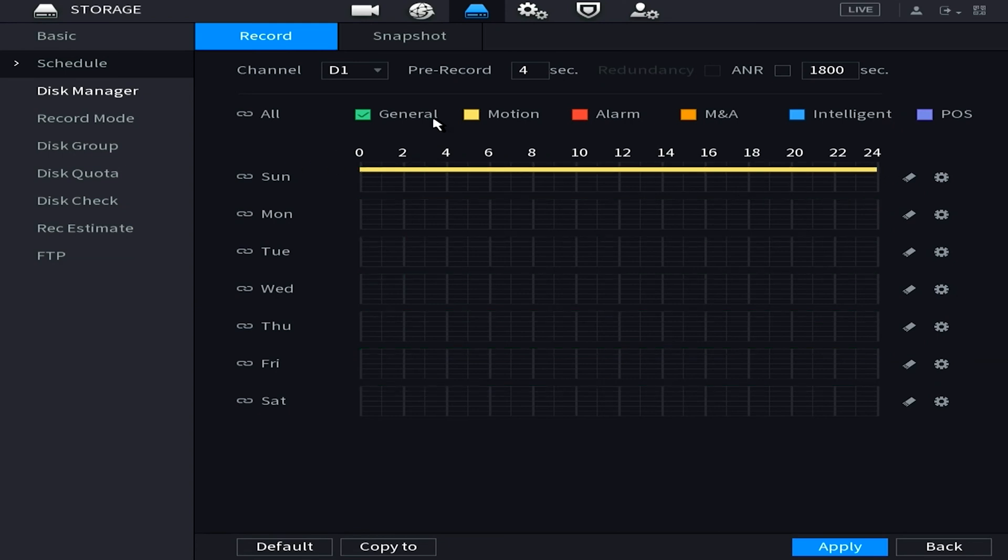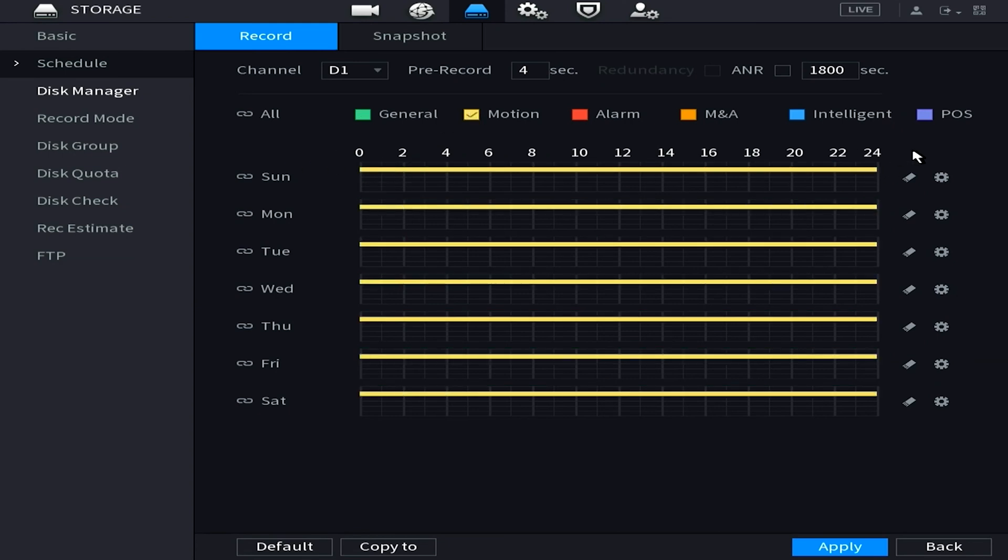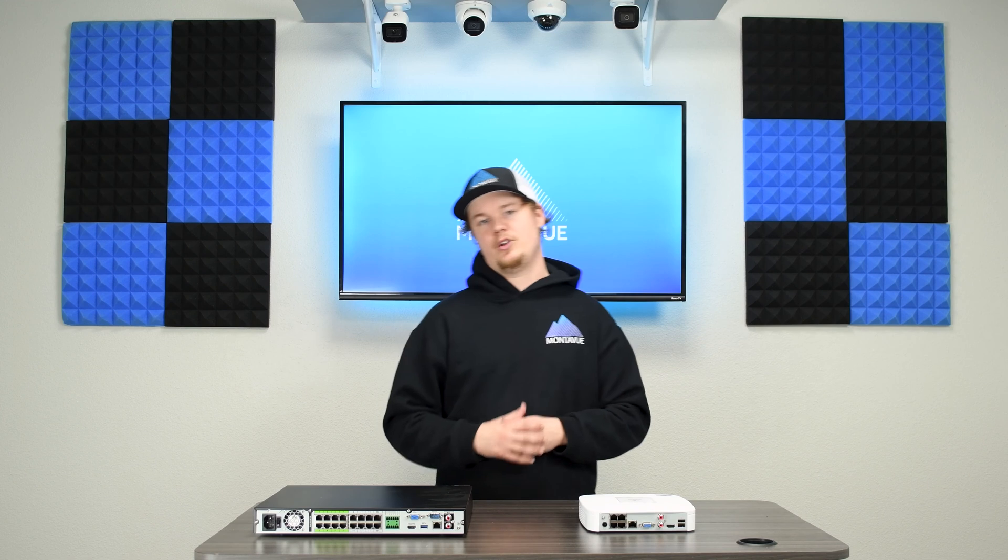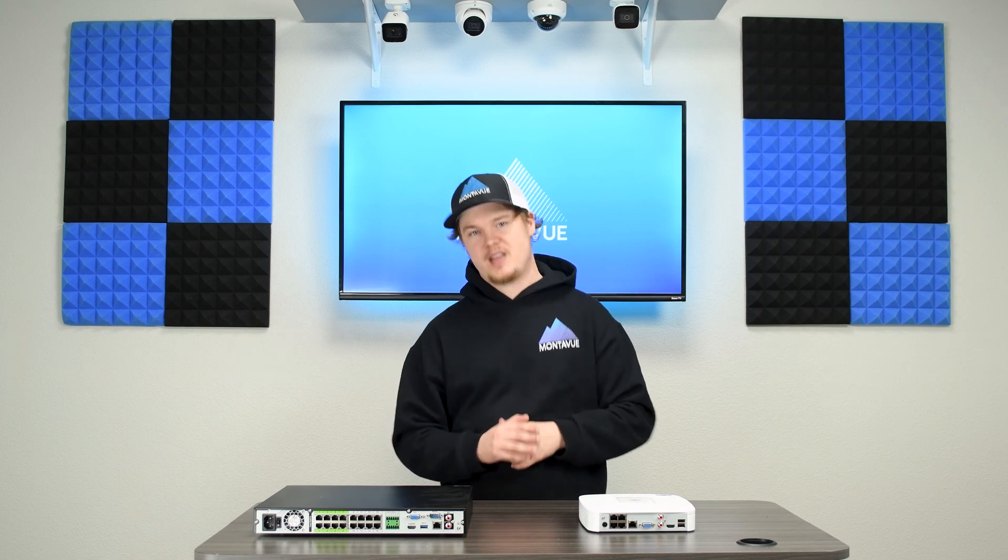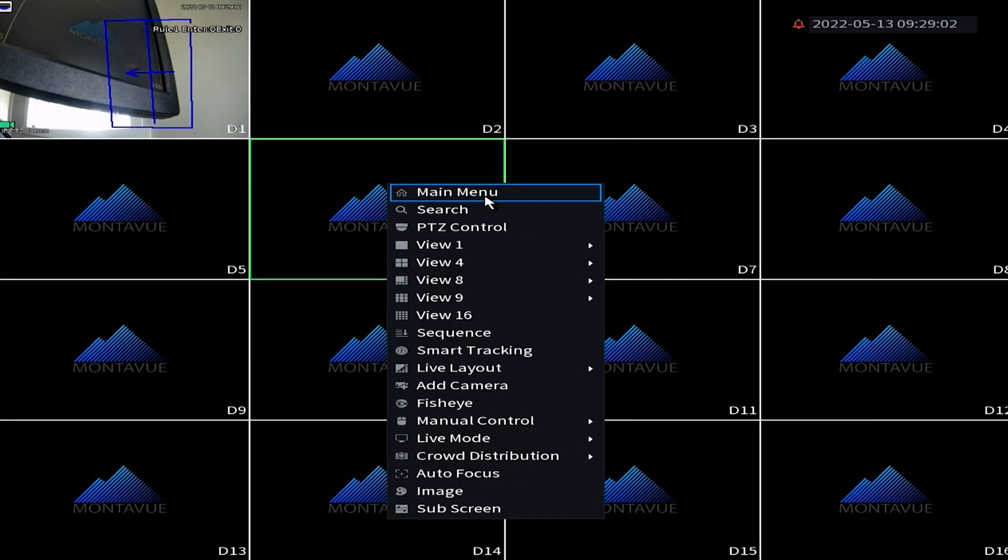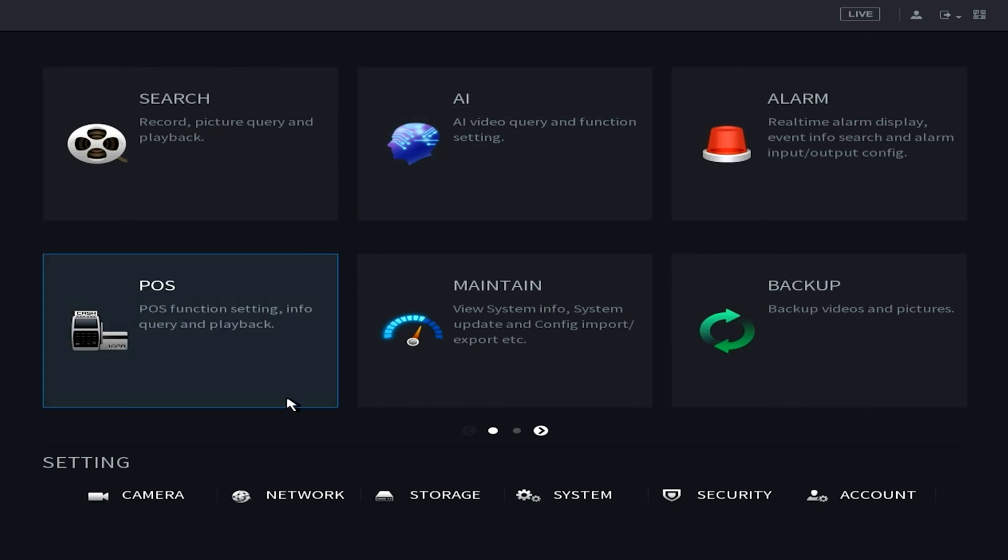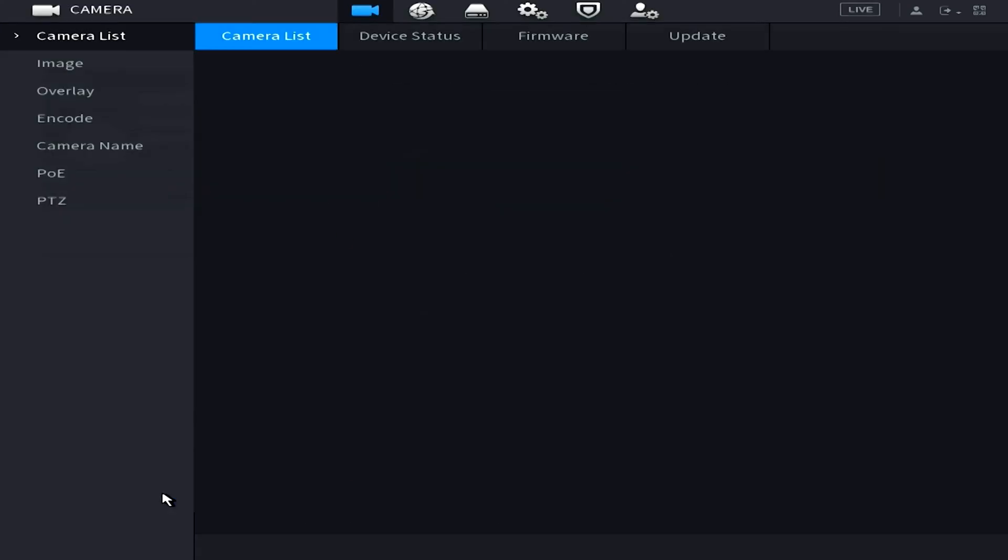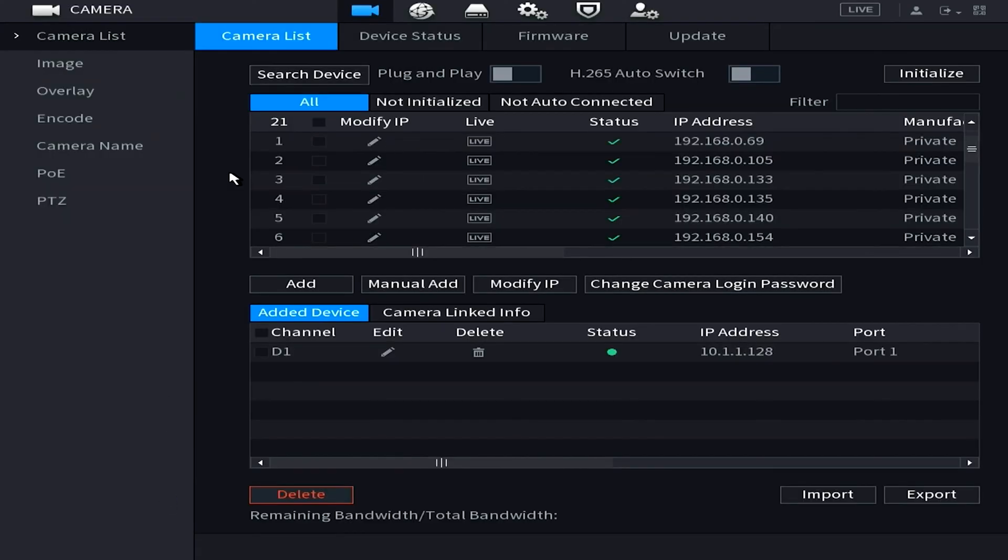Lastly if you did have any cameras that were on a PoE switch coming in from a network, you're going to want to re-establish those using the camera list. So we're going to go to main menu, camera, and then we're going to do a new search, find all your cameras on your list, and then go ahead and add them back in.